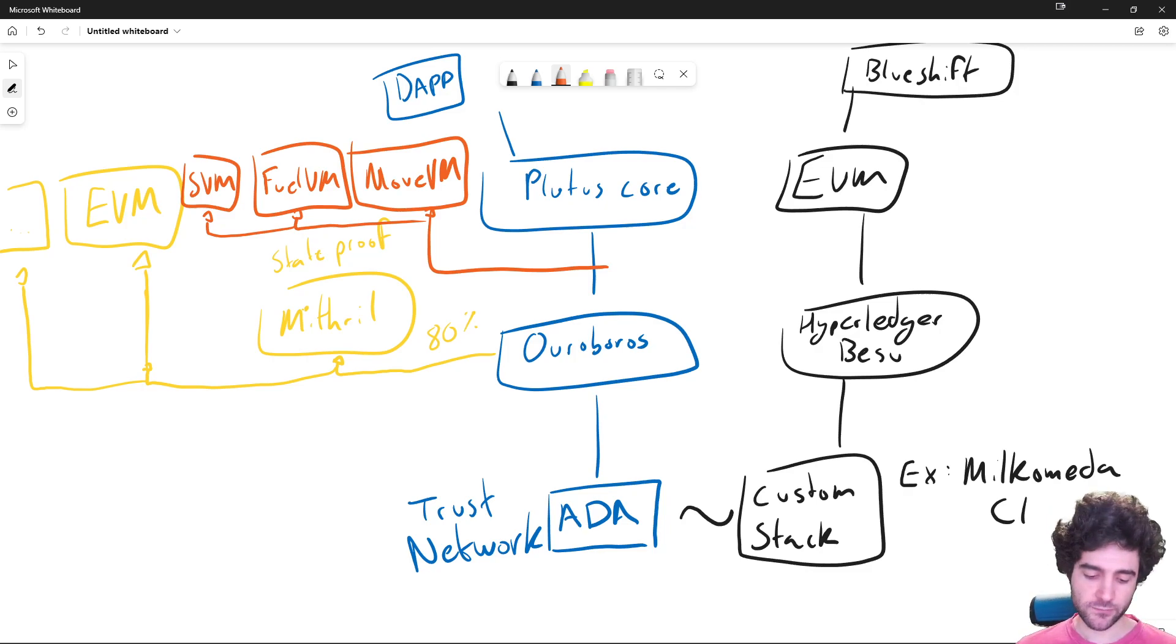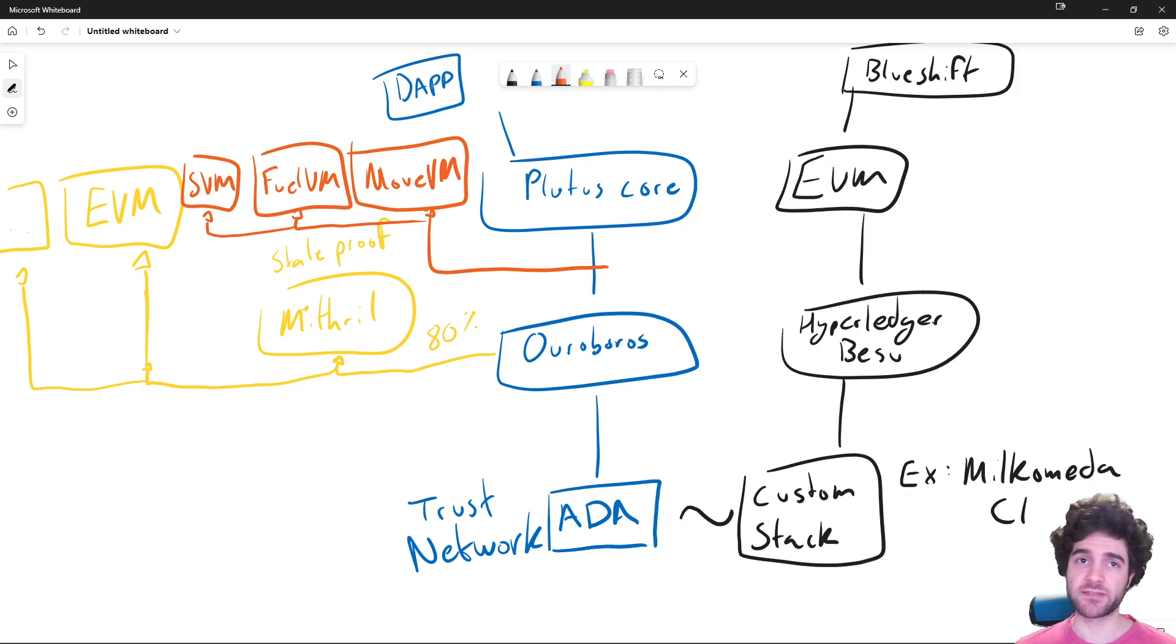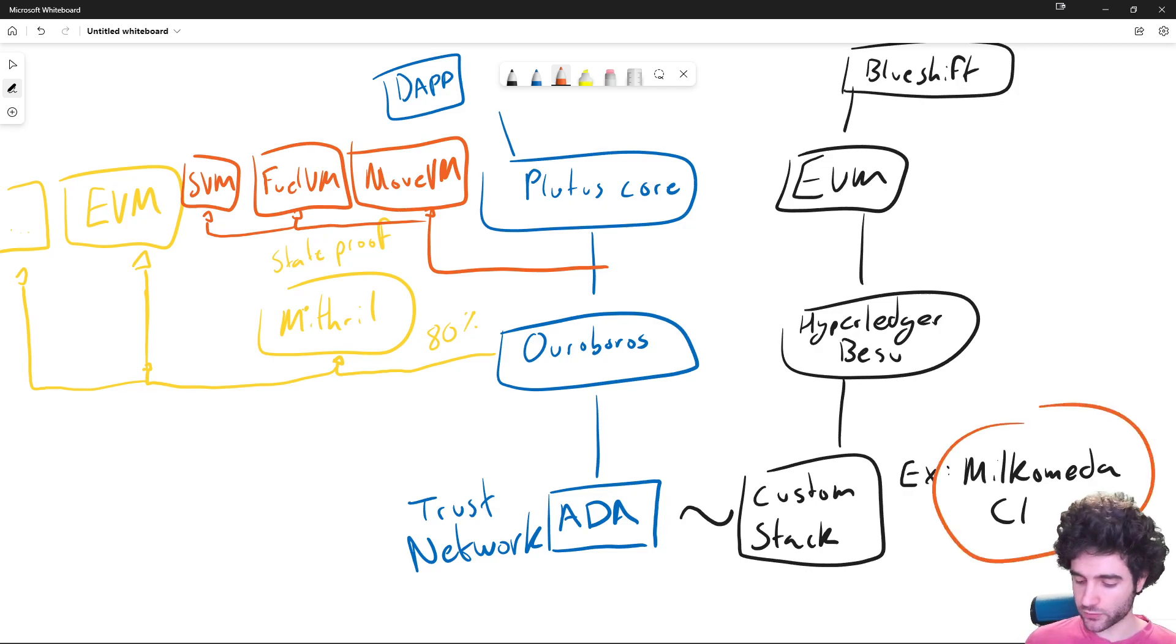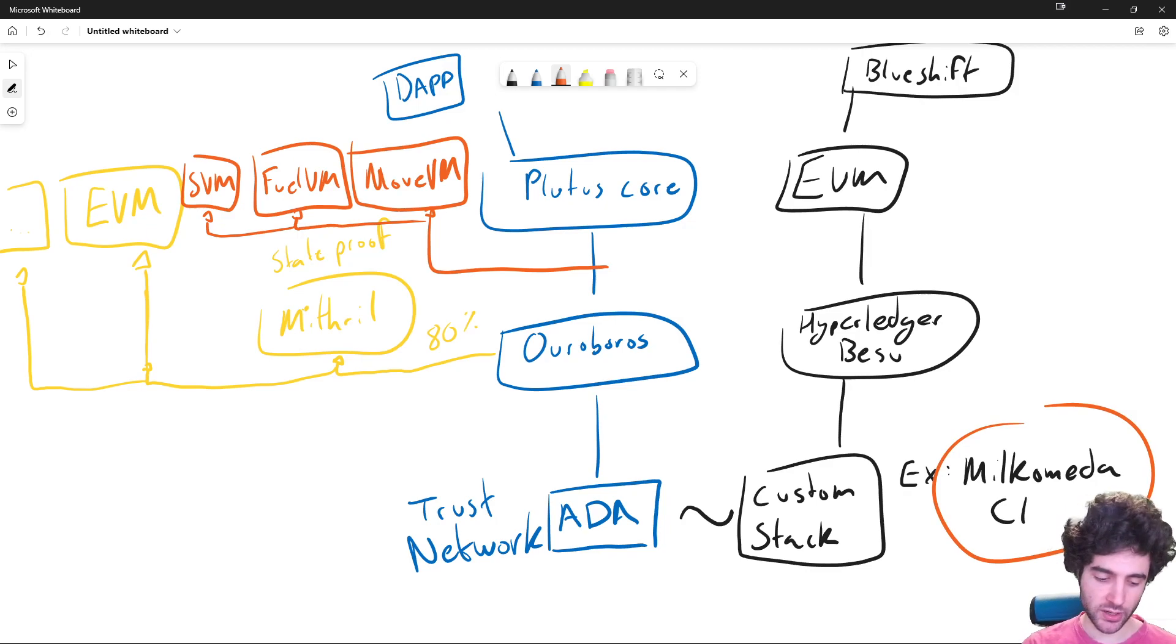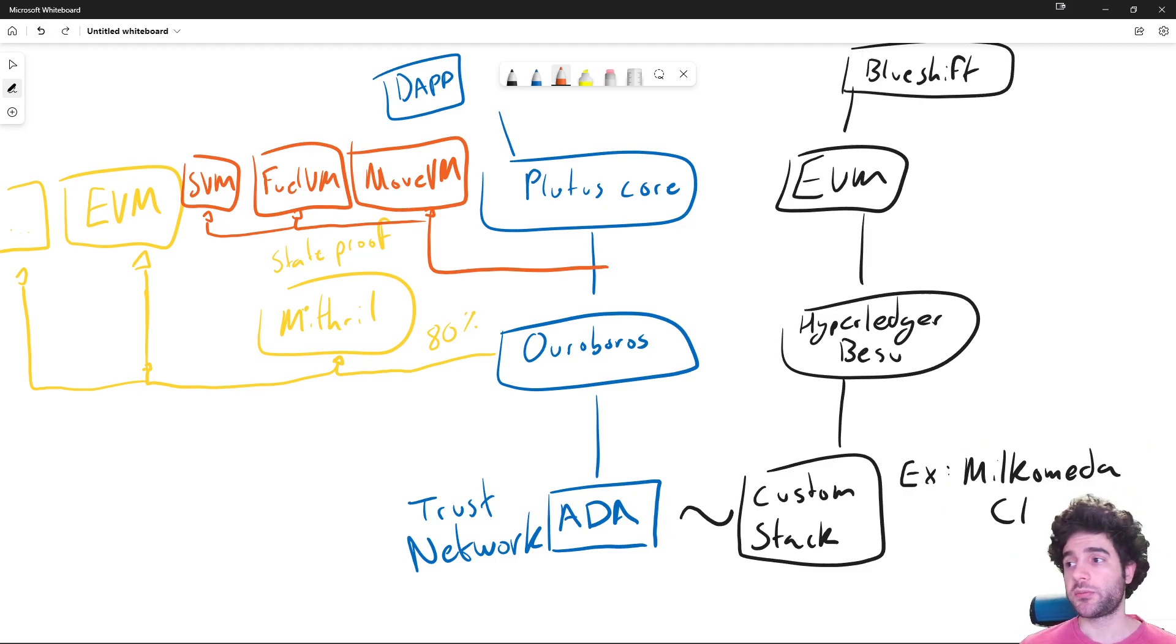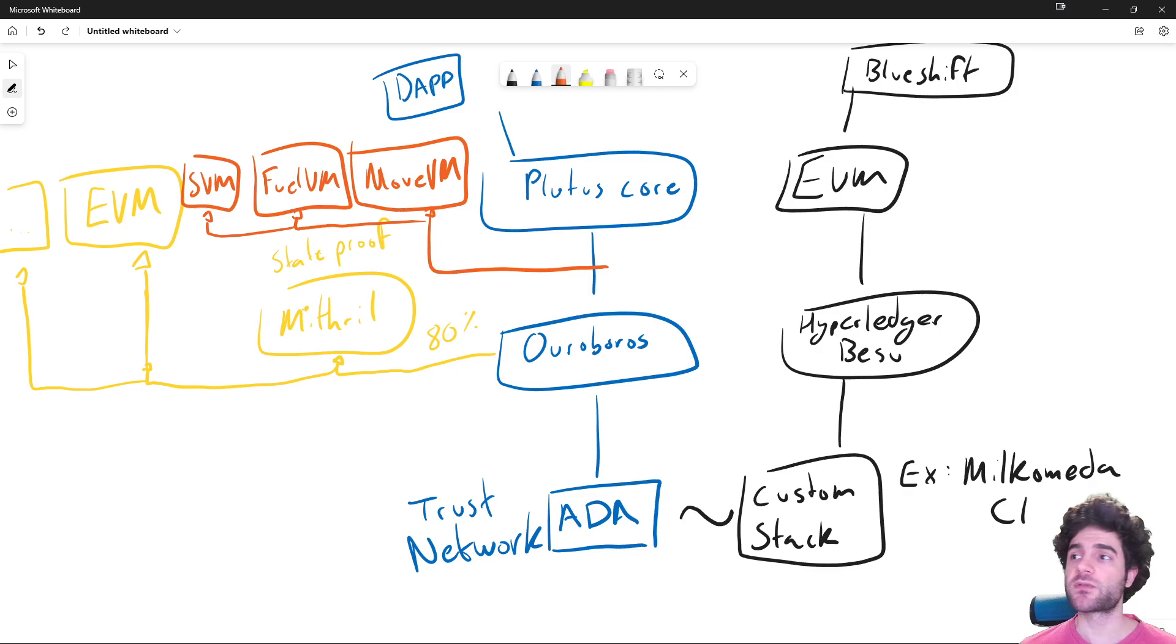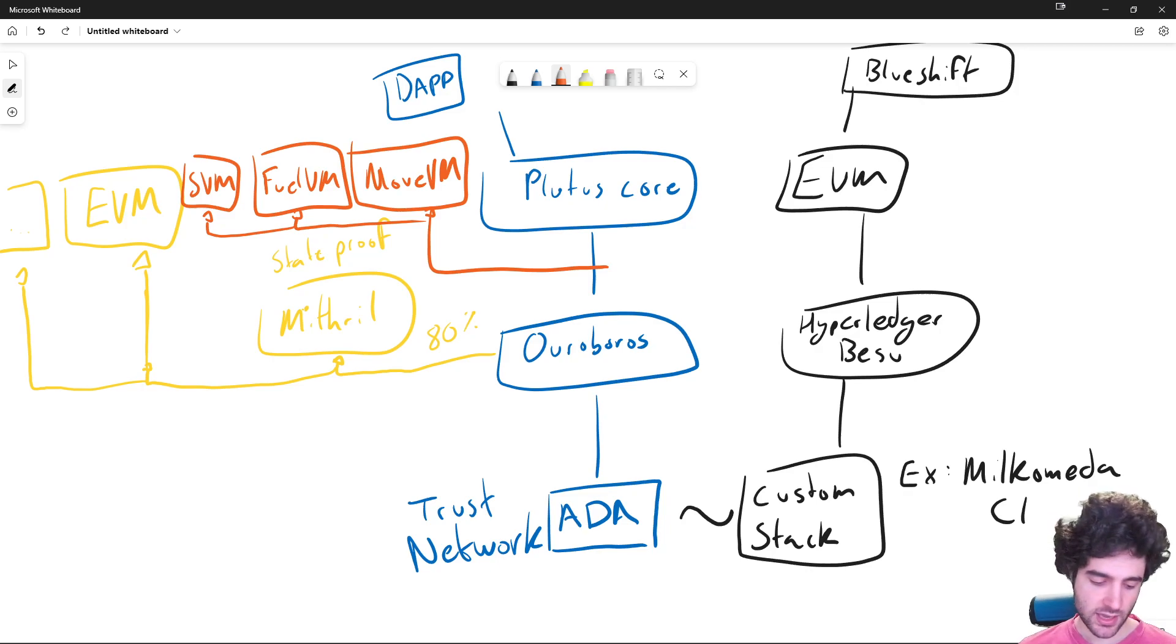So this kind of red area I just drew is a part that currently no project is actively working on. There is a goal of the Milkomeda project to eventually be able to build these kinds of layer two solutions for Cardano. But there's currently no good way to do this at the moment. I've done a previous video about this topic of why storing data on Cardano mainnet is difficult, and probably how these projects will work in the future.